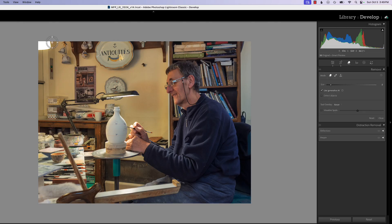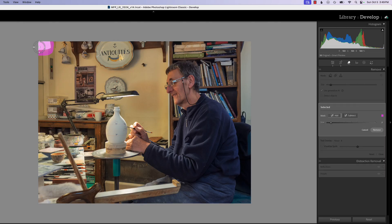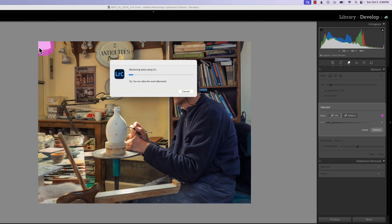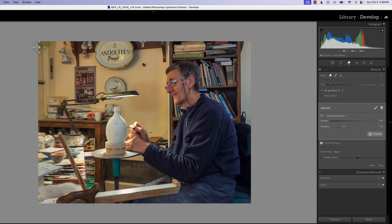We're just going to circle this right here and cover it all and let AI do its thing to get rid of this glaring light in the corner of our photograph. Let's look at options one, two, three.